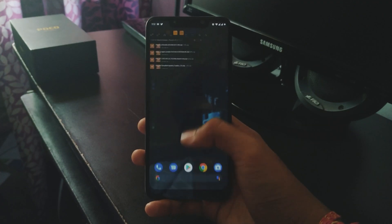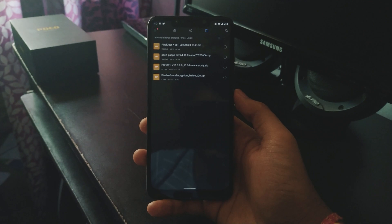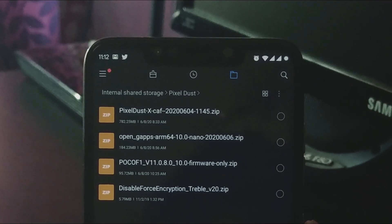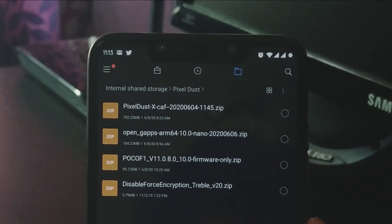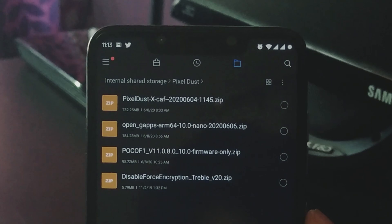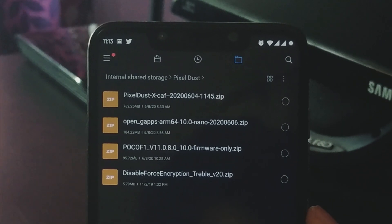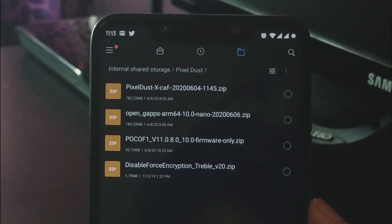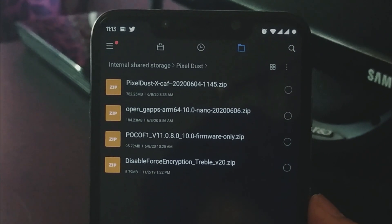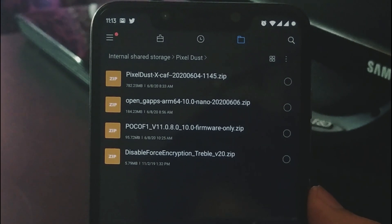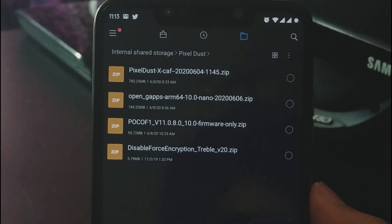You will need four different files in order to flash Pixel Dust on your POCO F1. First, you will need the latest firmware. Then the ROM package. The third file you will need is the nano GApps — I'm using Open GApps, but you may use any GApps you want. The fourth file, which is optional, is Disable Force Encryption. Even though encryption is already disabled in Pixel Dust, to be on the safe side you should make a habit of flashing Disable Force Encryption after every clean flash.